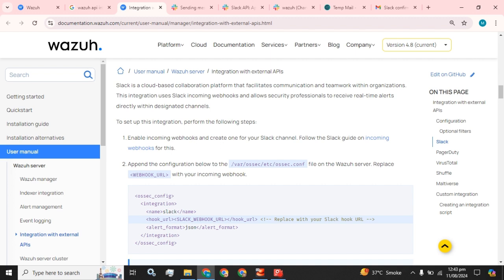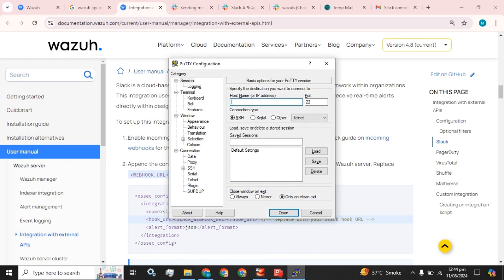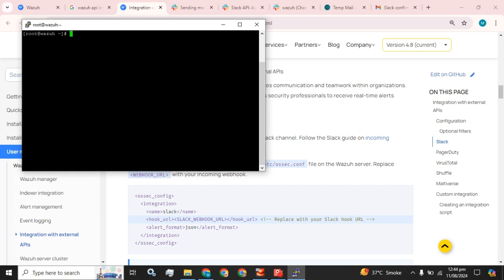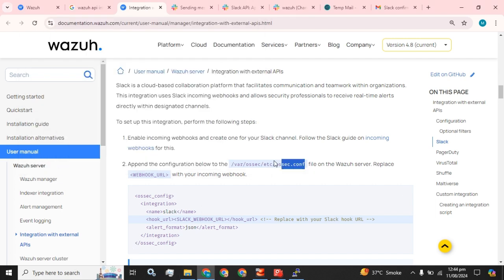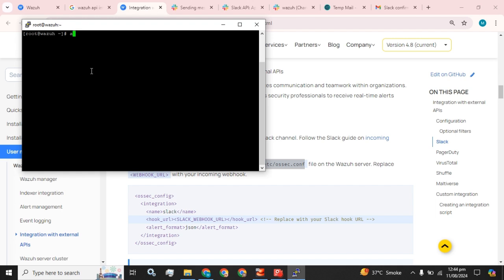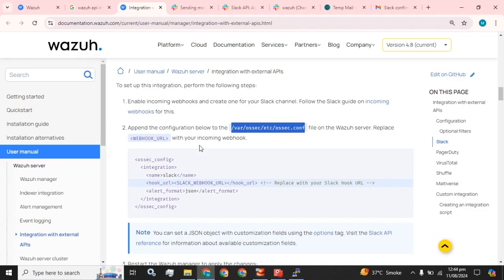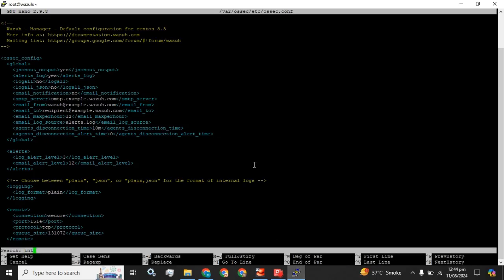Our webhook URL has been created. Now the part we have to perform is on our Wazuh server — append the configuration below to the ossec.conf file on the Wazuh server, replacing the webhook URL with your incoming webhook. I am going to access my Wazuh server using the CLI, and I have to edit this configuration file using an editor. We have successfully opened the ossec.conf configuration file and we have to find the integration tag.